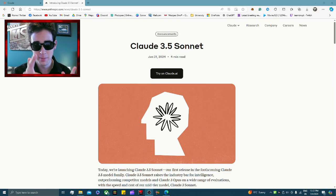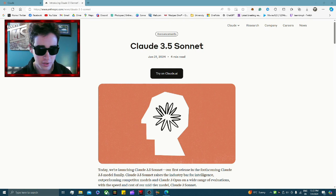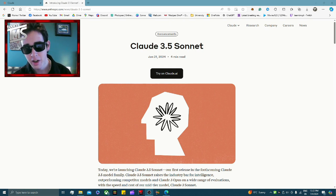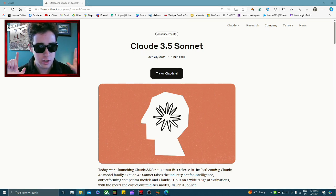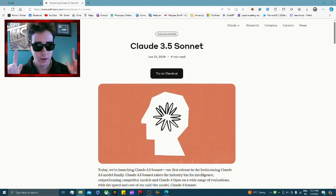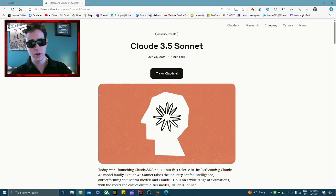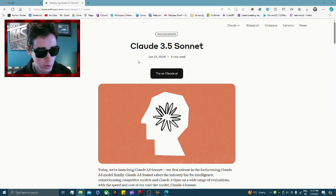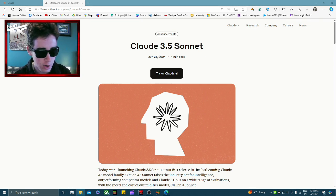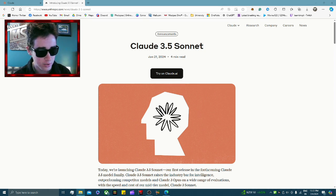Hey guys, it's Tom from Team TMS here, and today I'm going to be showing you guys how to create your own video game completely using AI — no coding at all involved. We're going to be using Claude 3.5 Sonnet, the latest AI module created by Anthropic.